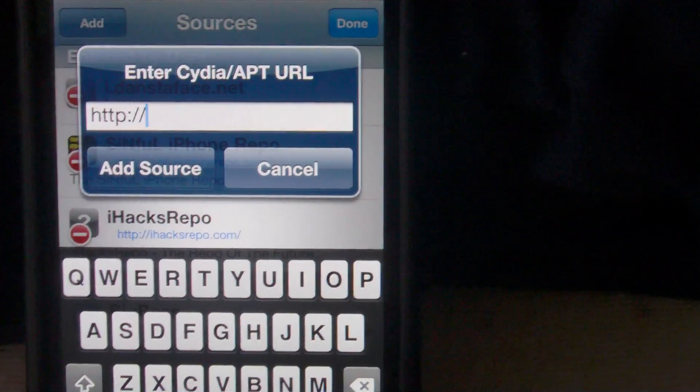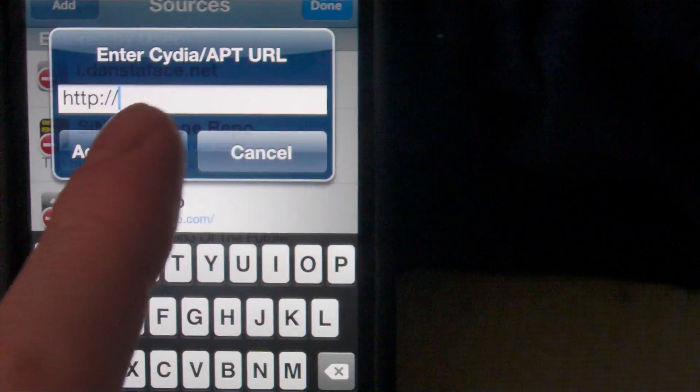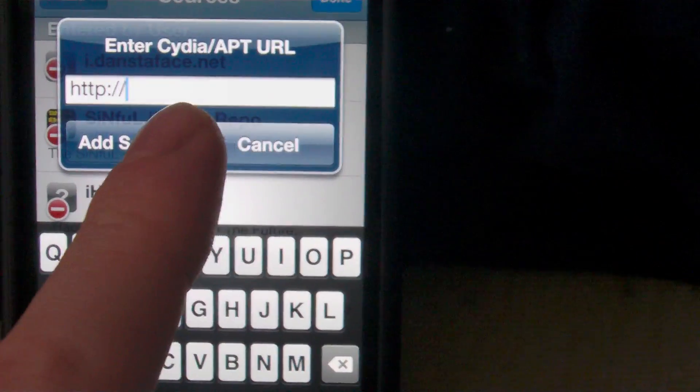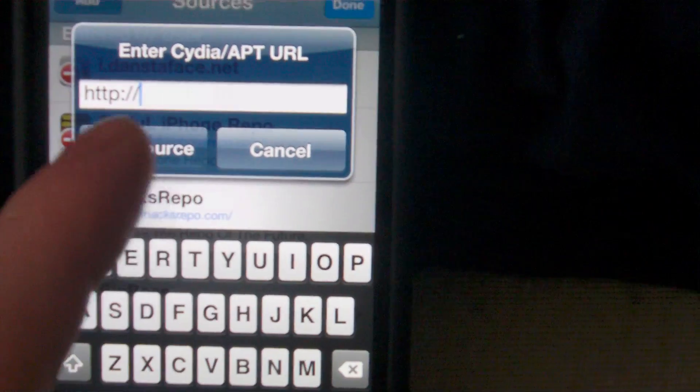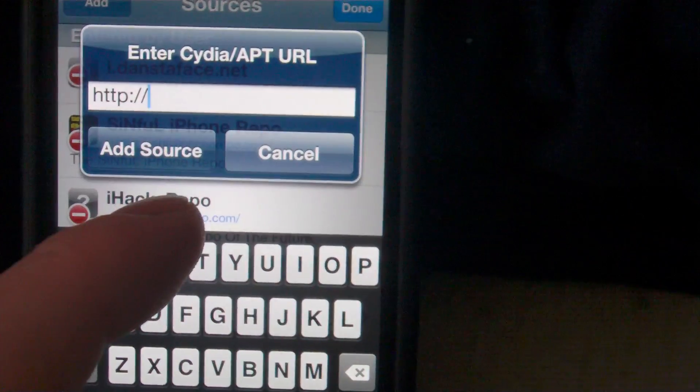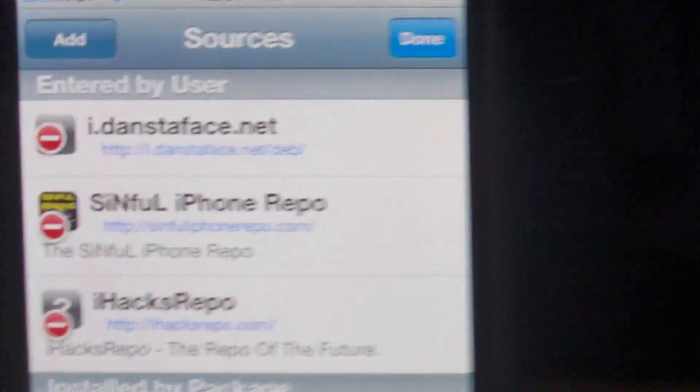Top left hand corner, click Add, and you will get a URL pop-up box where you will type this source, which I will give you here in a second. Once you type that all in, go ahead and click on Add Source.